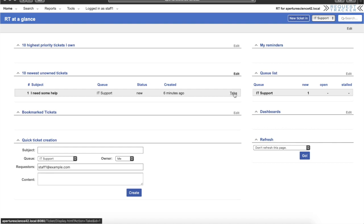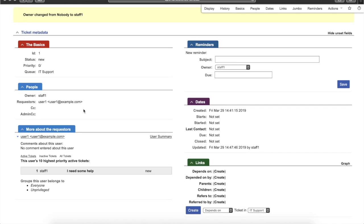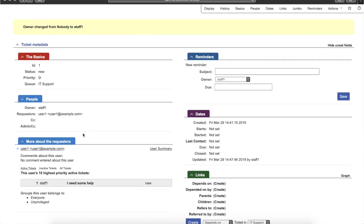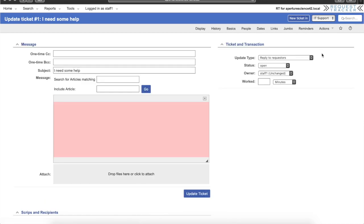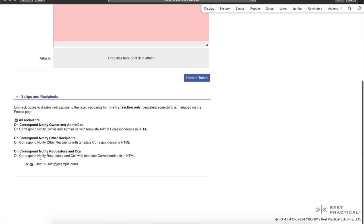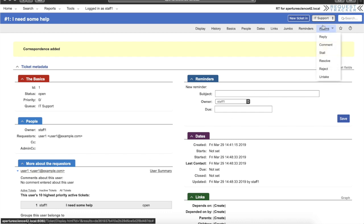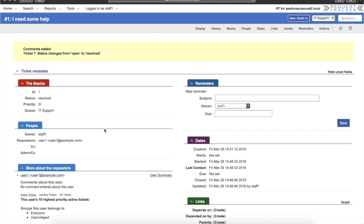Because of the rights we gave the staff user, they can see the Take link. They click it — the owner was changed from Nobody to Staff One. That confirms the Modify Ticket right is working. The staff user can see all the history and much more information than user one sees. They can go to the Actions menu and reply to user one — maybe send some questions or let them know they're working on it. Looking down at the email section, they can see where the email is going to go — user one will get an email. When done, they can come up and resolve the ticket — "All set" — and now that ticket is resolved.